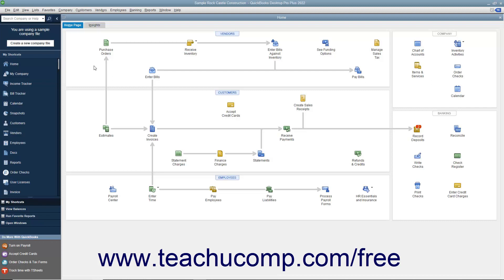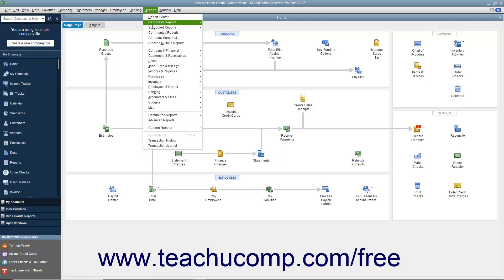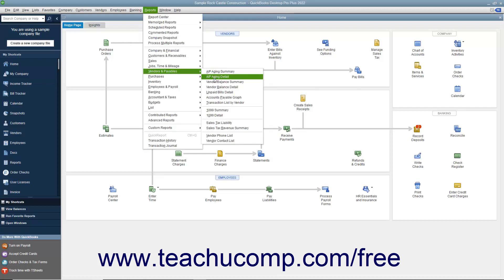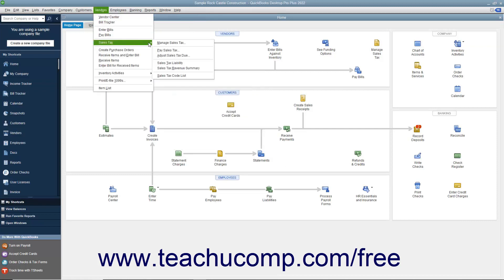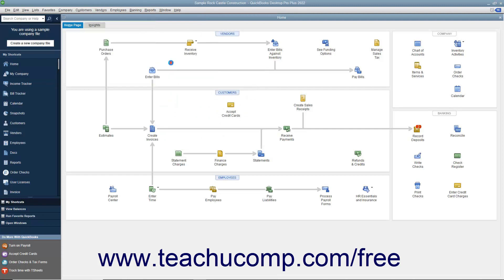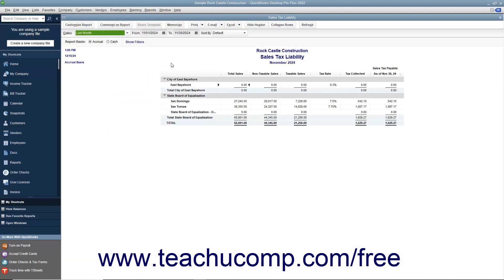To view the Sales Tax Liability Report, select either Reports > Vendors & Payables > Sales Tax Liability or Vendors > Sales Tax > Sales Tax Liability from the menu bar to open the report.